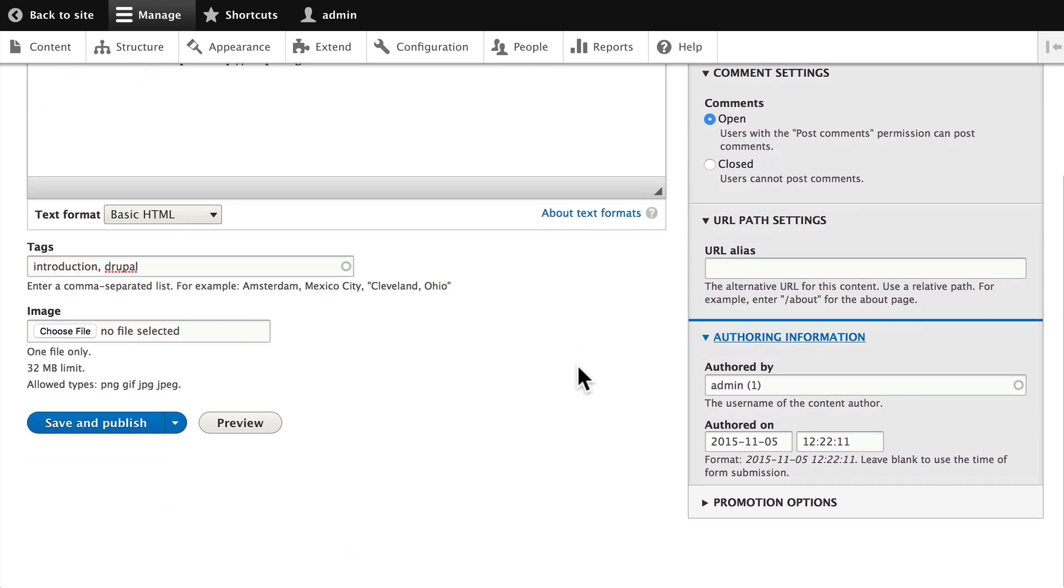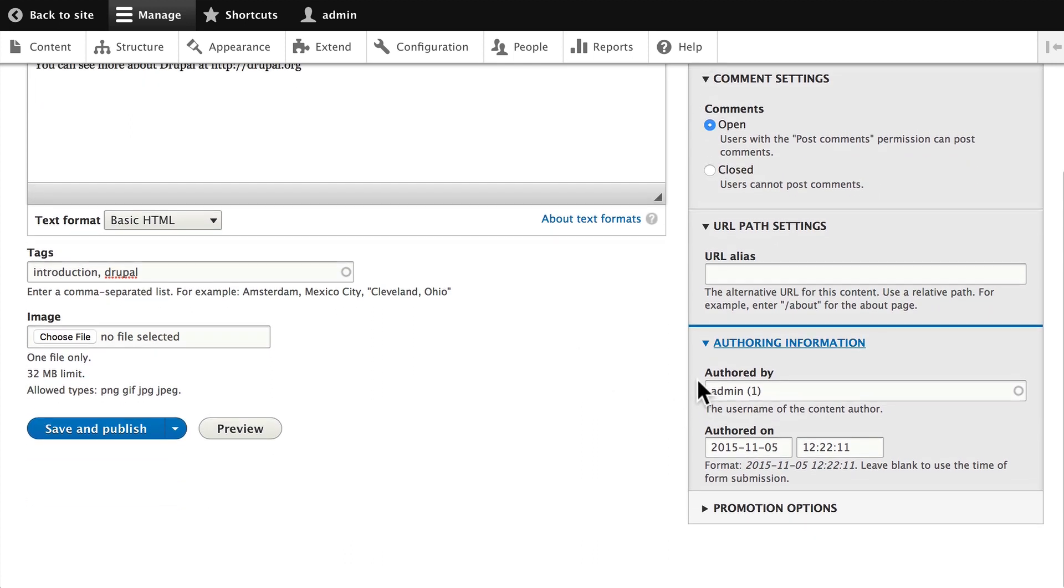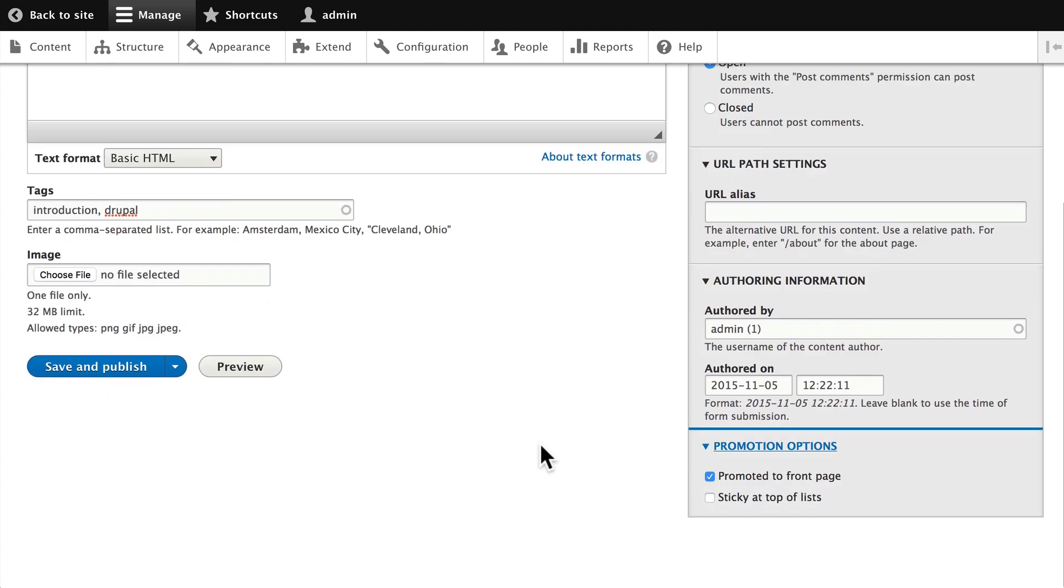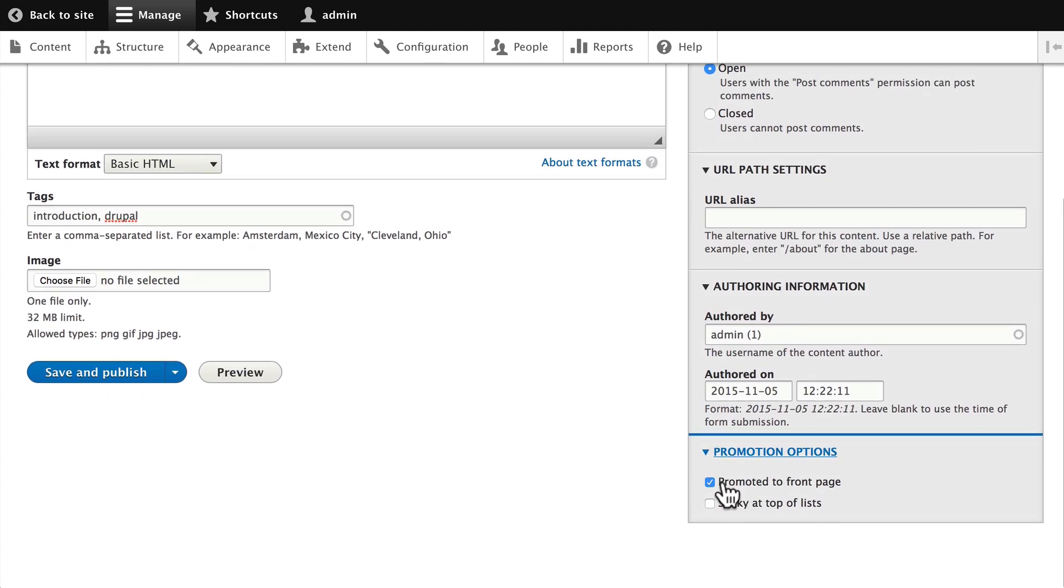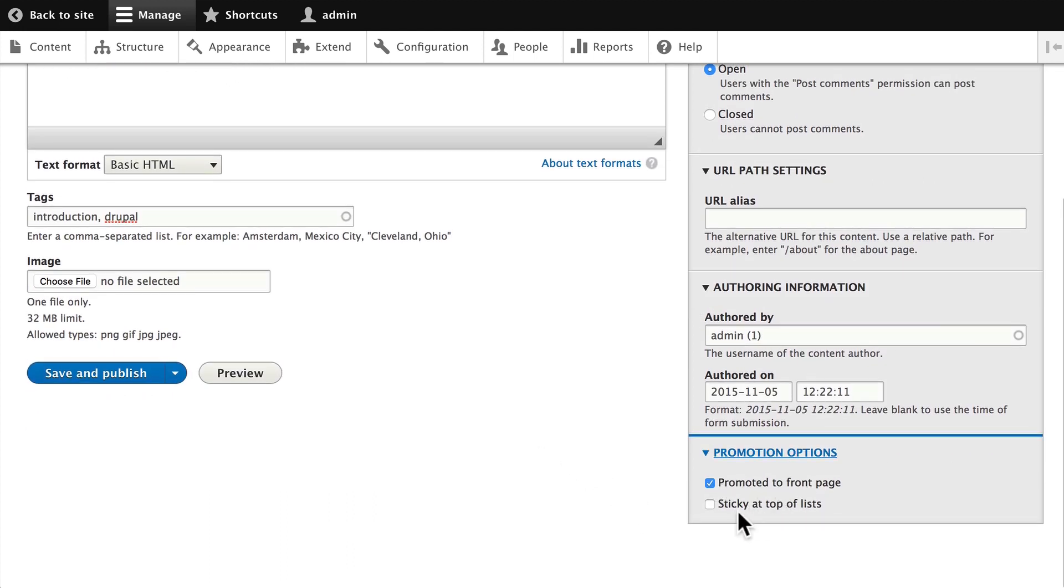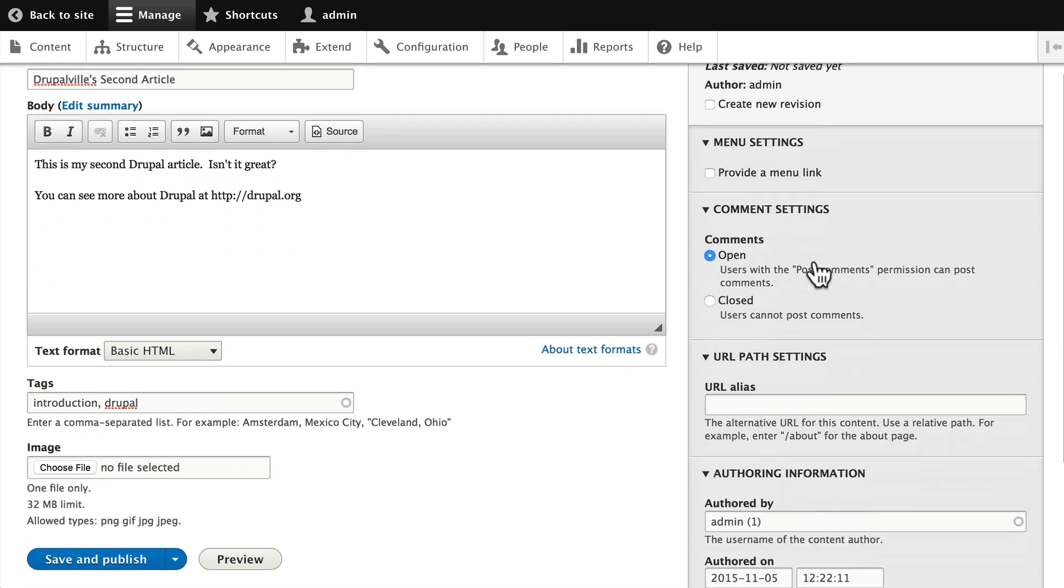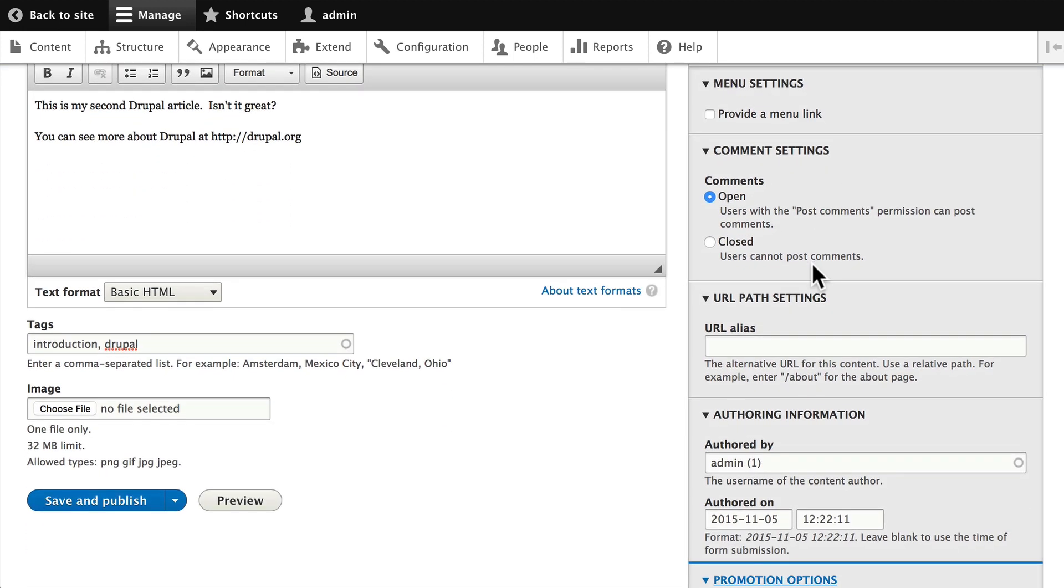Under Authoring Information, it's going to give us who created the node and when they created the node. And on Promotion Options, whether this node is going to be promoted to the front page, and whether it will be sticky at the top of lists in something like Views. These settings are set up when you create your content type, and an editor doesn't need to actually change those. But if you want to have some certain overrides, you can do so.